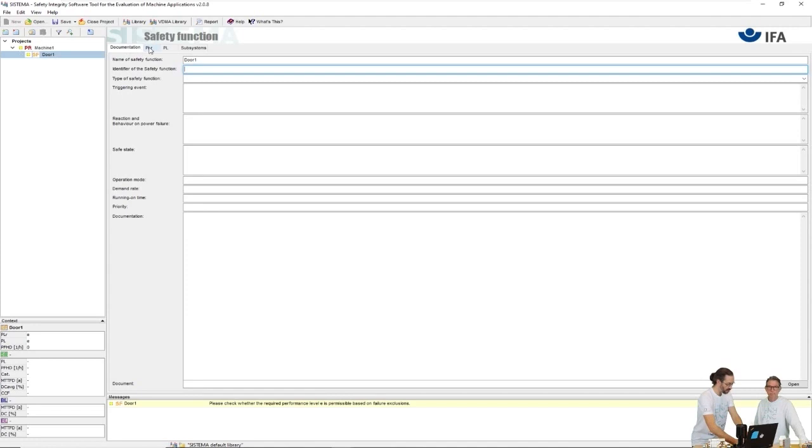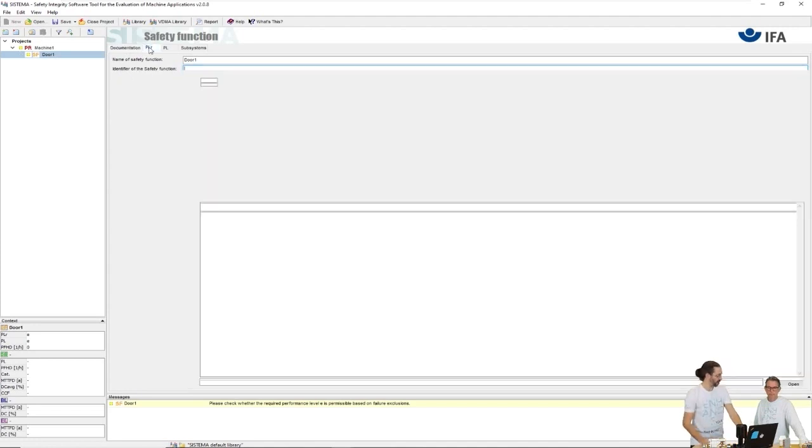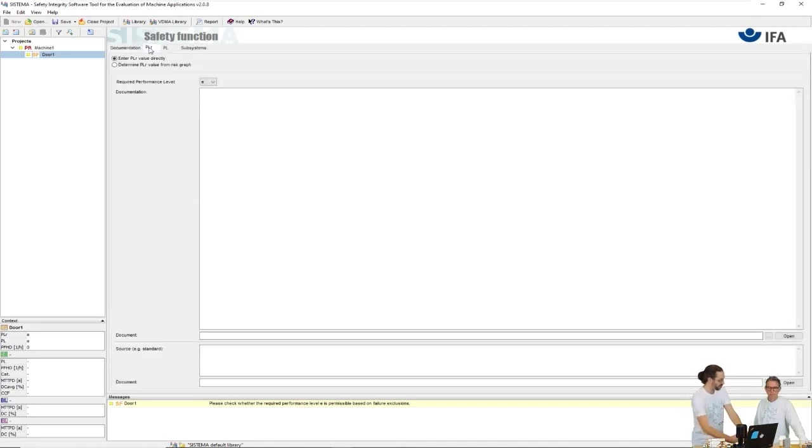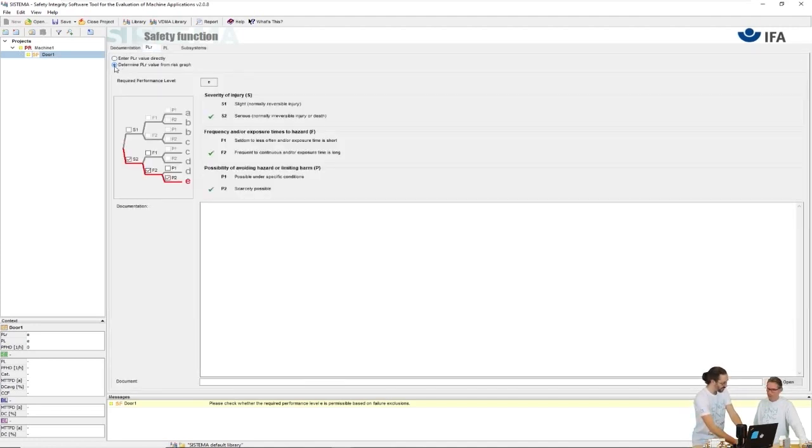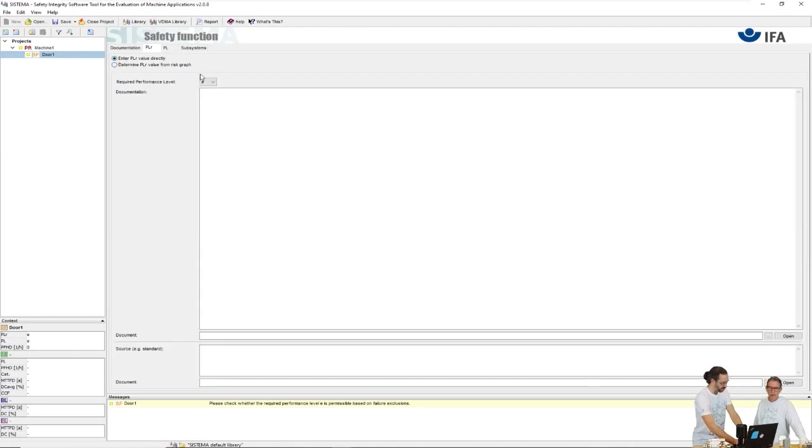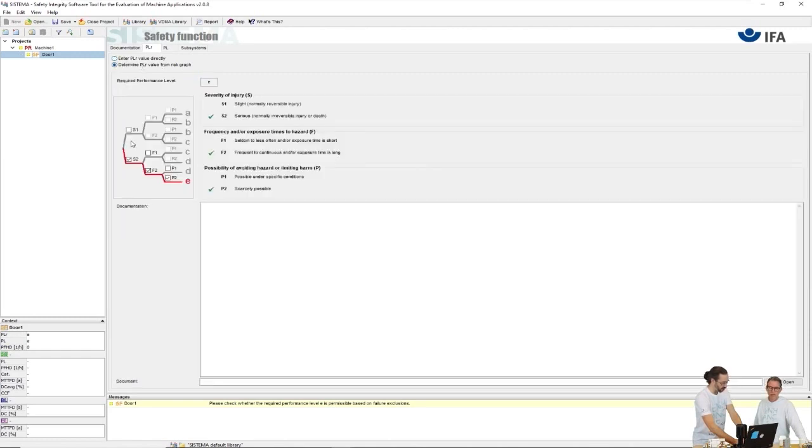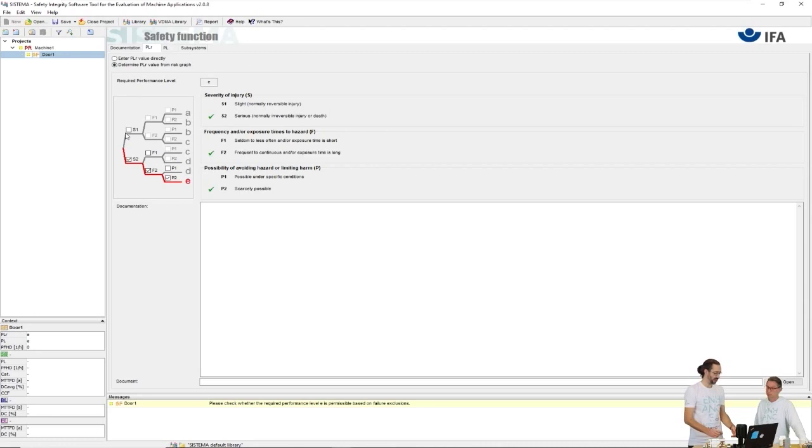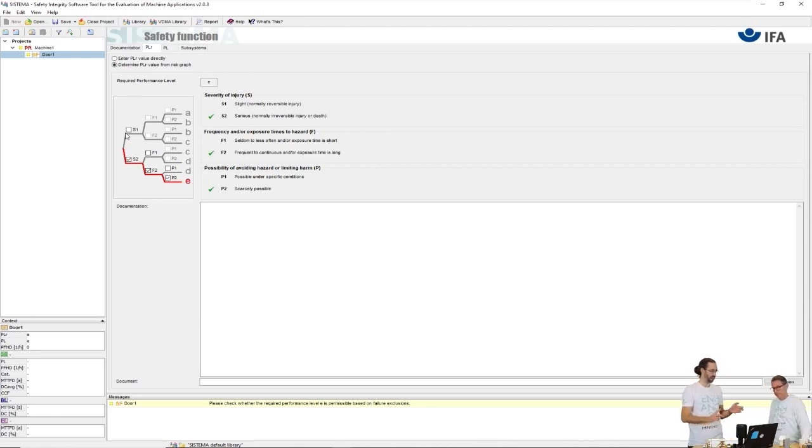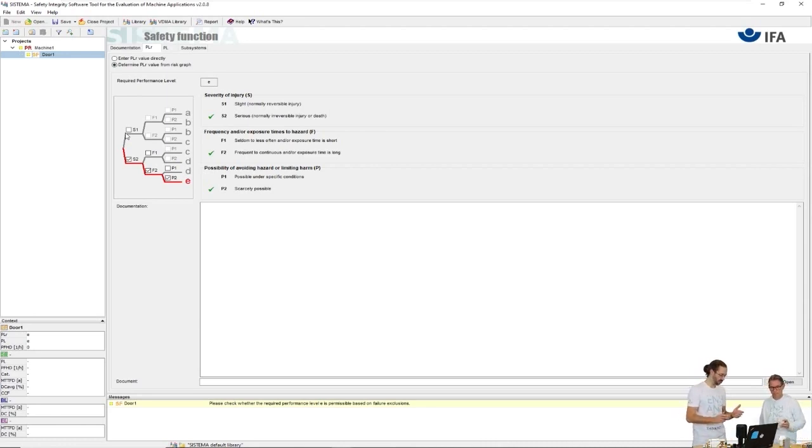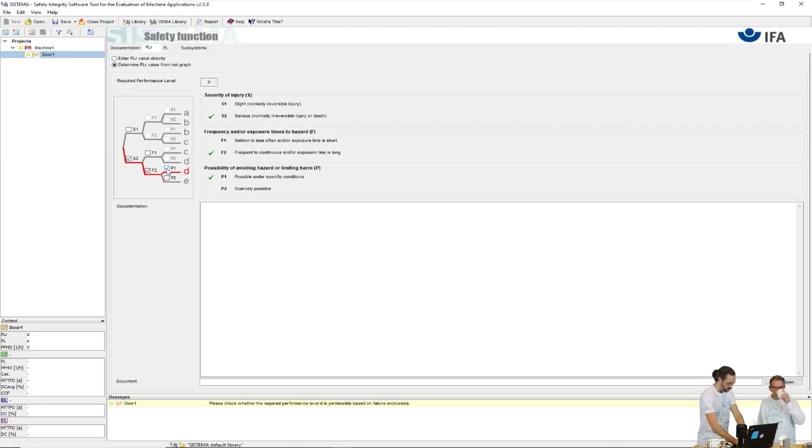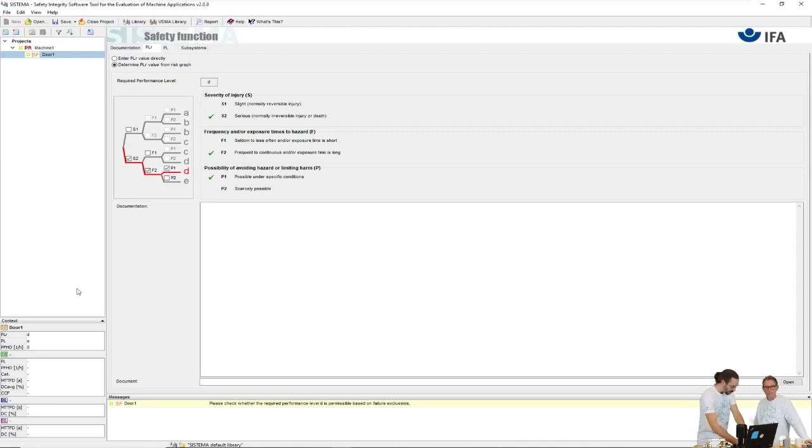First we say the door one had a PL required - you said PLD. Either enter it here directly or if you want you can do this exercise where you look at the severity, frequency and possibility of avoidance. We do like this, then we get PLD. Then we also down here see for safety function door one the target is PLD.